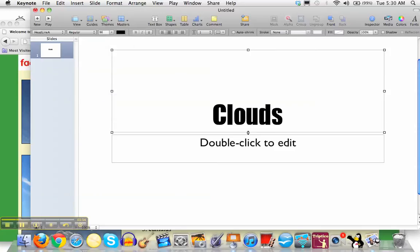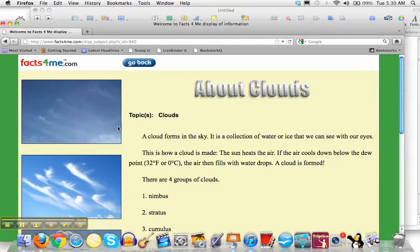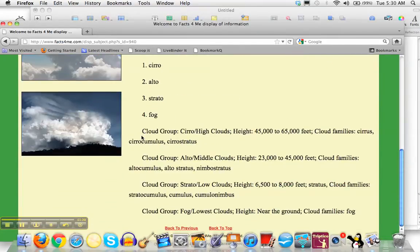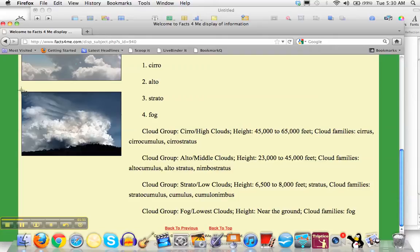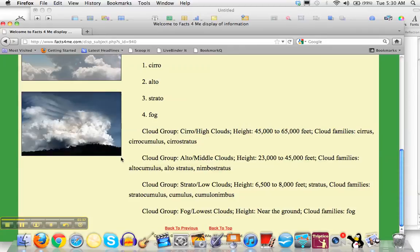Grab this little bar here and move that up. Then I'm going to go back to my Facts For Me site and screen capture a picture. You do that by holding down Command Shift 4. That gives your cursor that little crosshair look. Put it up in a corner of the picture and then click and drag over what you want the computer to take a picture of.